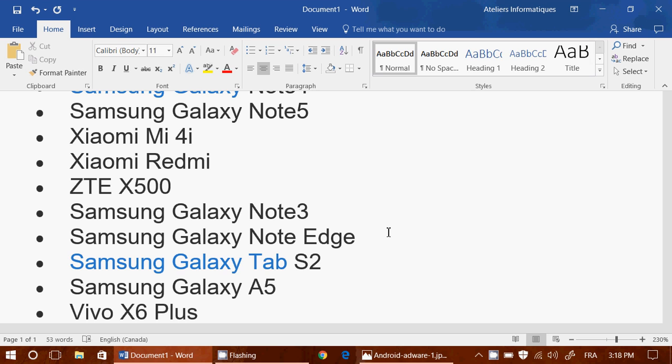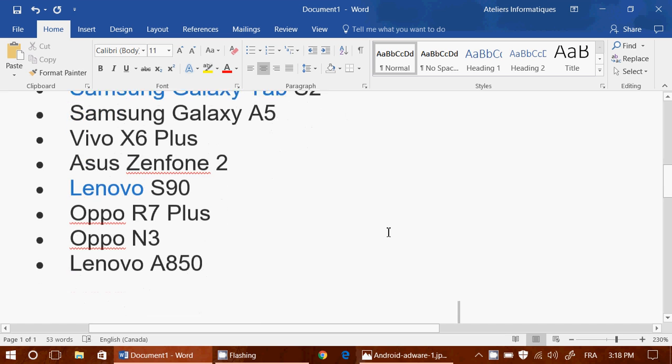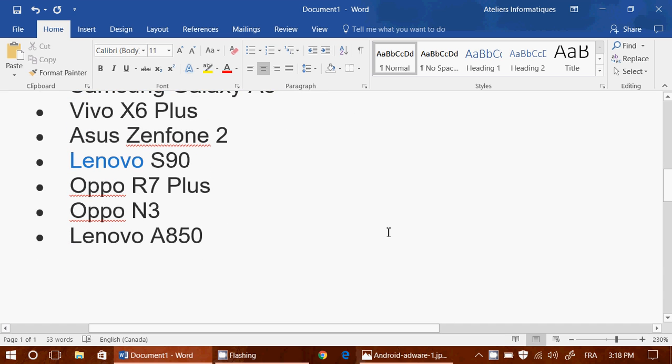Samsung Galaxy Tab S2, and Samsung Galaxy A5, Vivo X6+, Asus Zenfone 2, Lenovo S90, Oppo R7+, Oppo N3, and Lenovo 850.